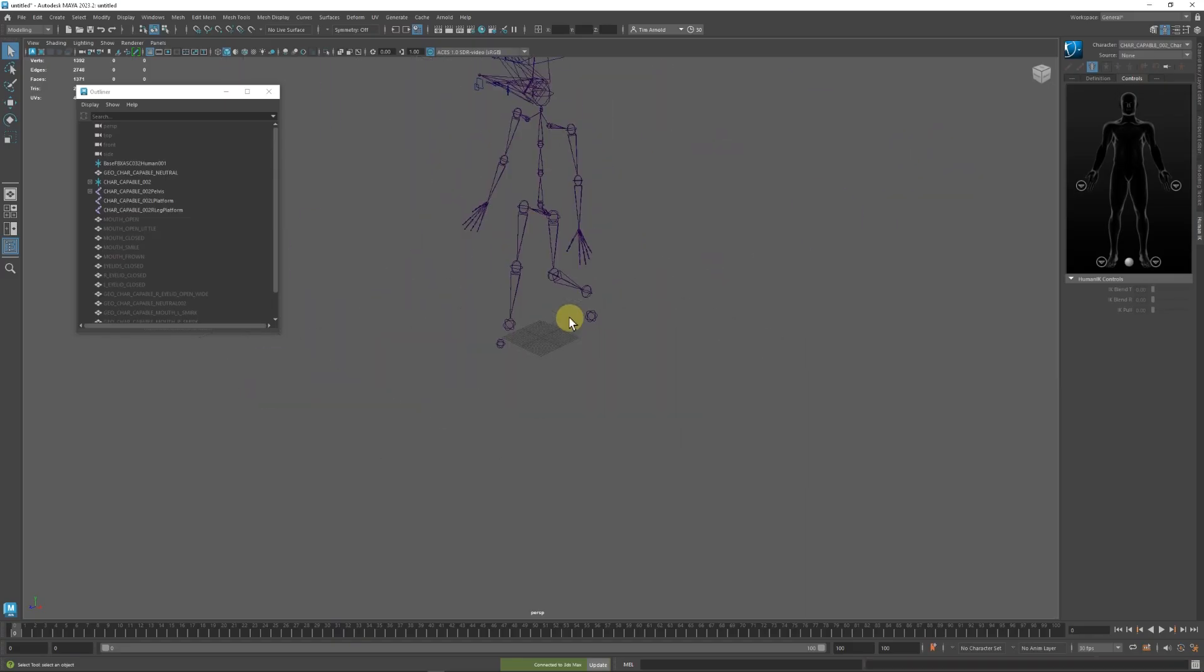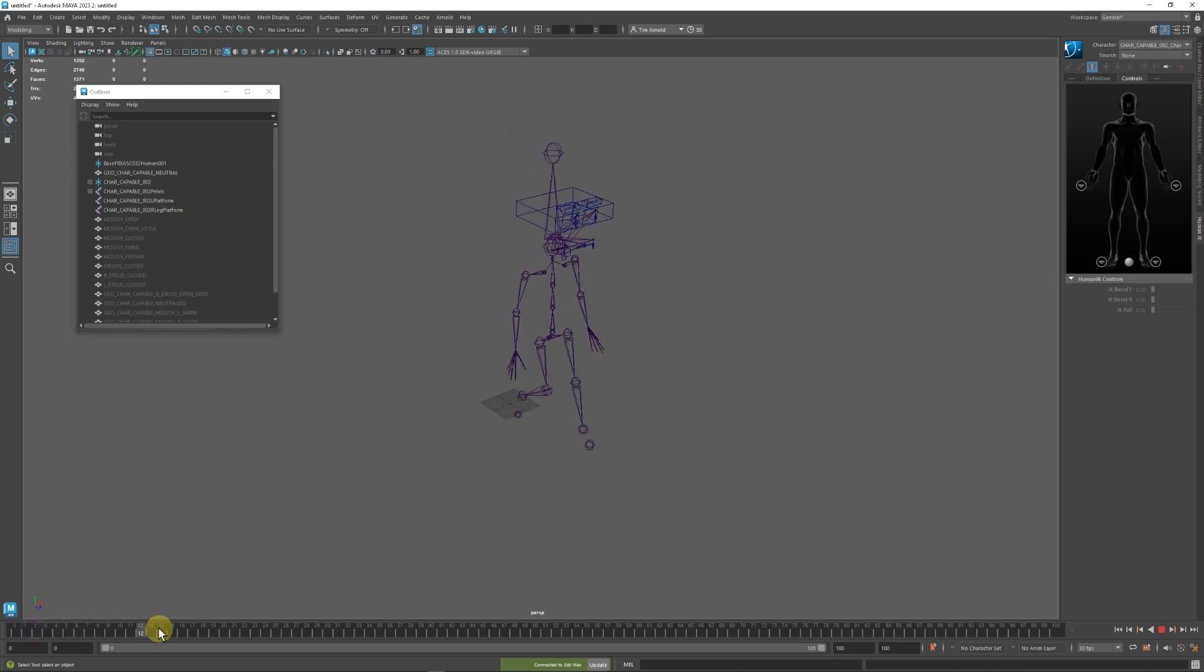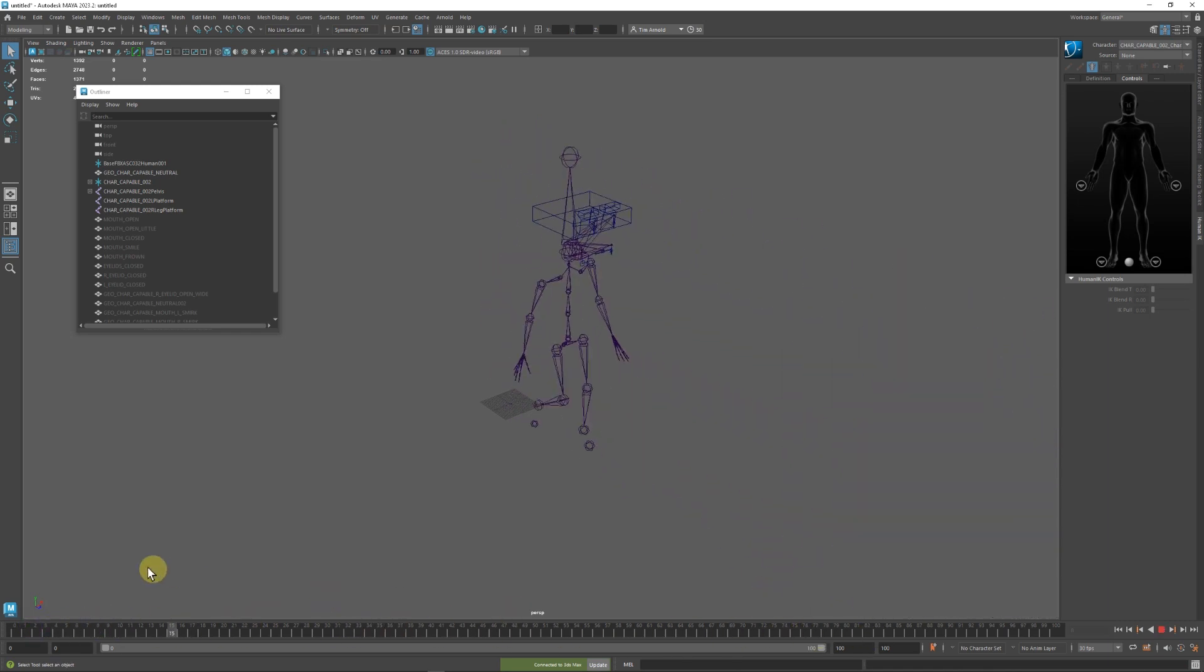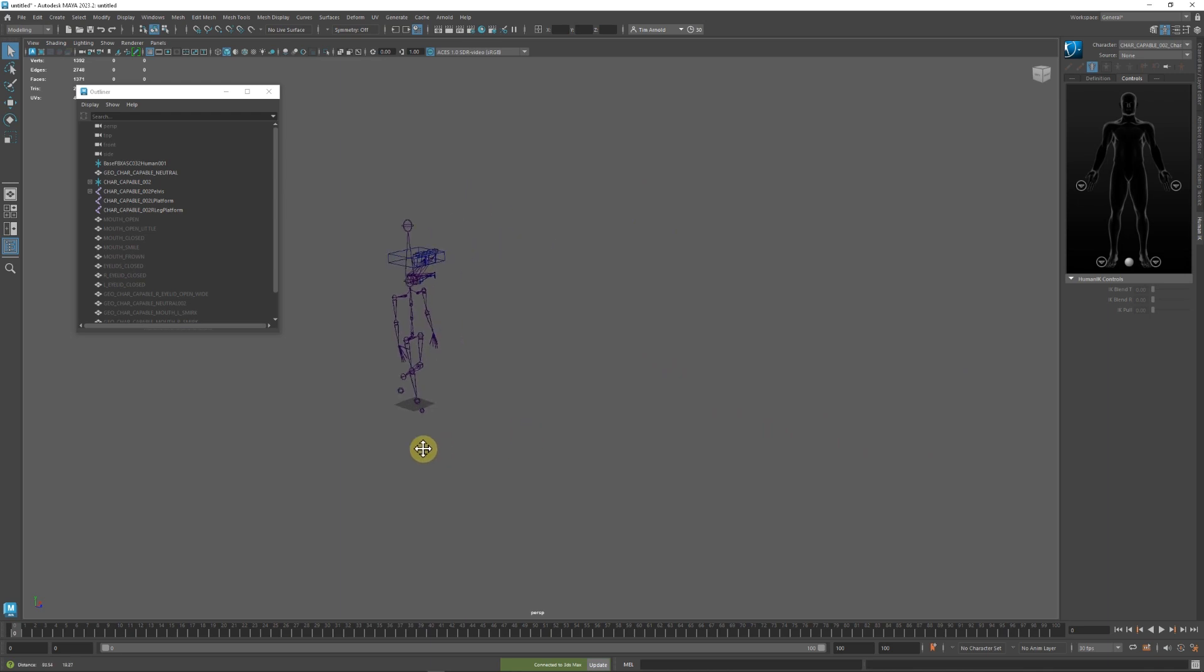Okay, in Maya we can see that our character has been brought in. It's doing the exact same motion.